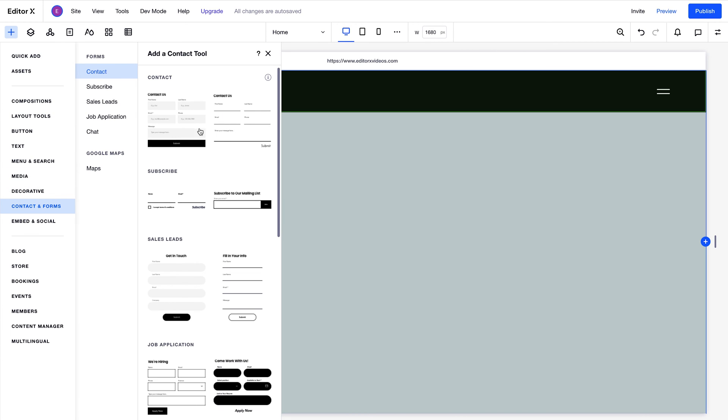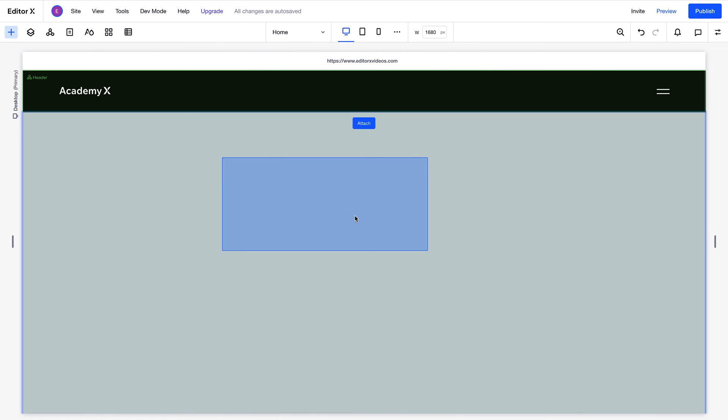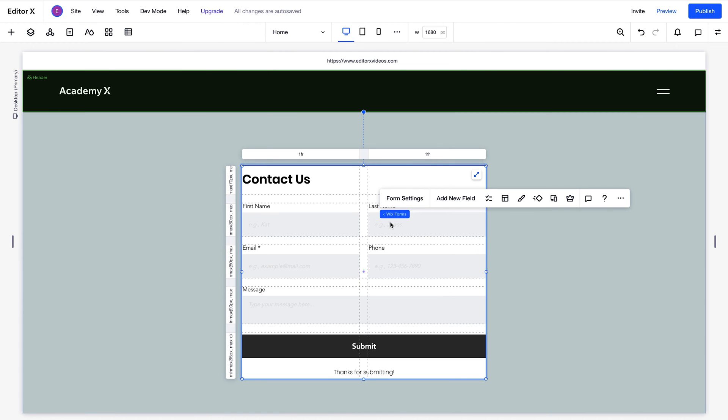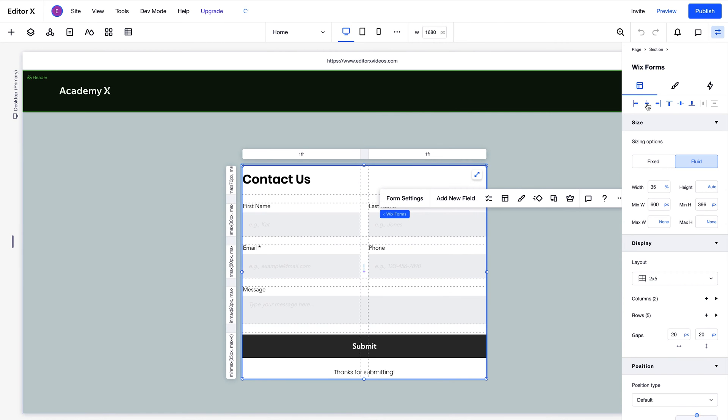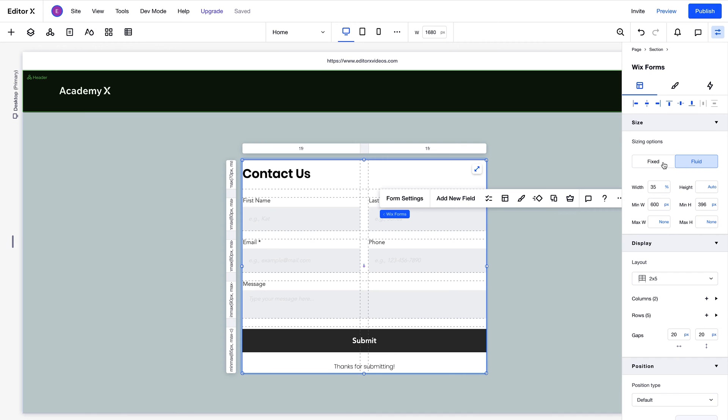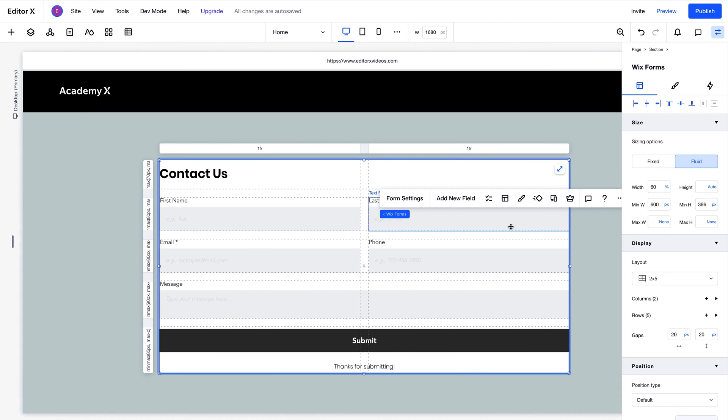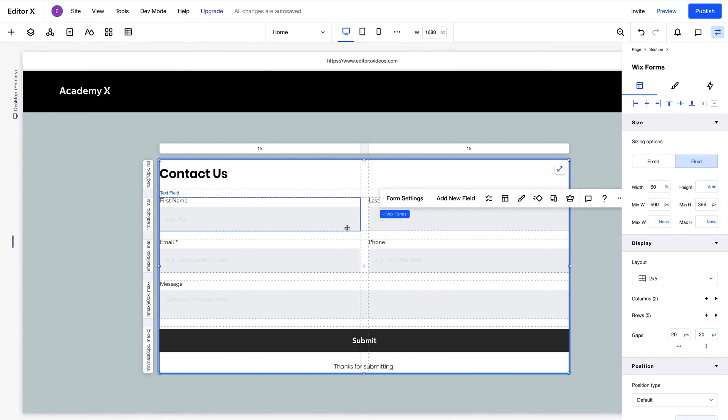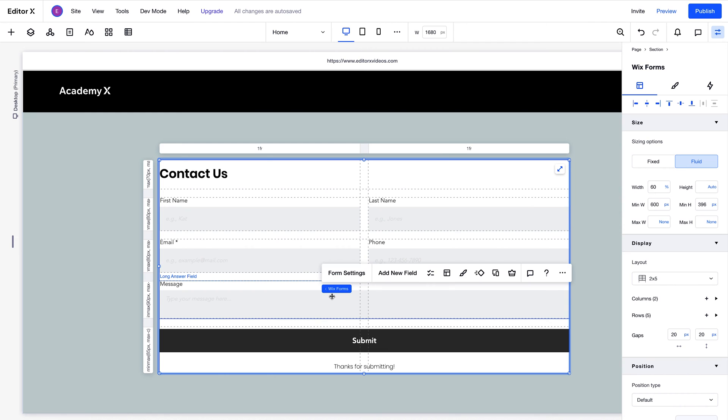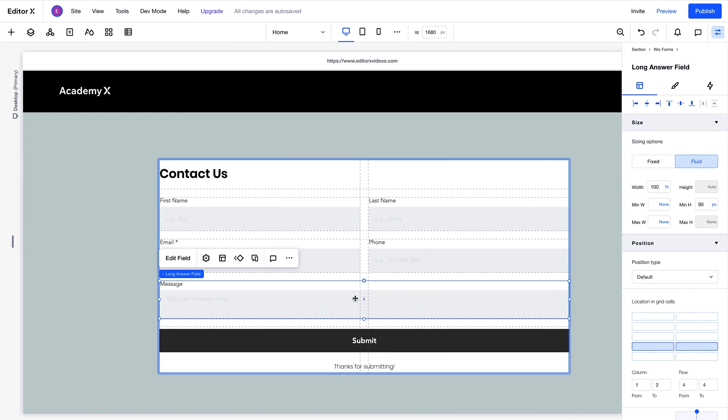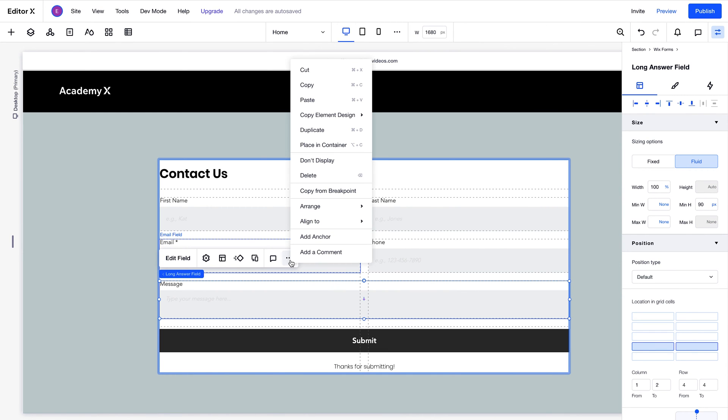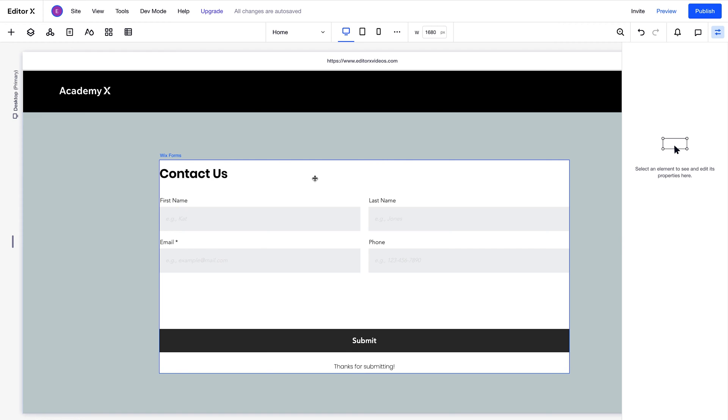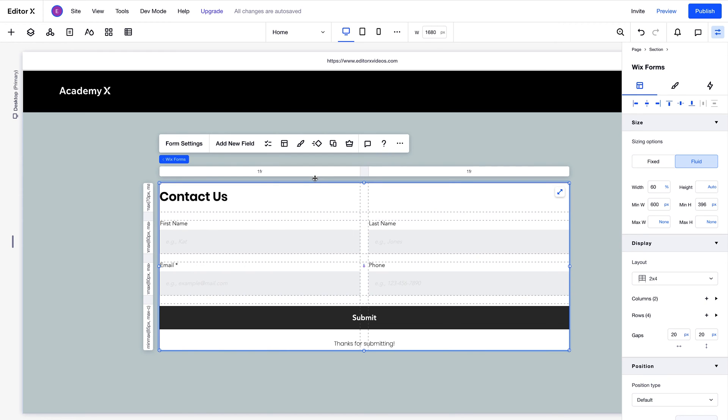First, we'll just drag one of these forms onto the canvas from the add panel. Then we'll adjust its alignment and its size in the inspector panel. All the fields you see in this form are in grid cells, so we can easily customize each of them. To remove any of the fields that appear by default, just select the field element and delete it. The grid layout will update automatically.